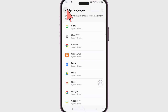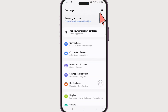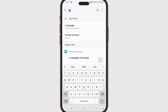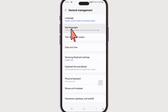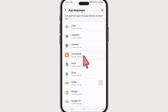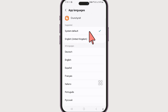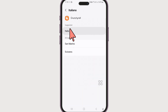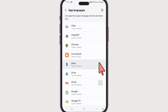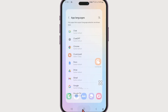Navigate to the languages section of your device by searching for language and go there. Now, choose app languages. There is the Crunchyroll app selected, with system default selected right now. So if you want to change the language to Italiano, let's select it and select again. Now, Italiano is set as the language for the Crunchyroll app.